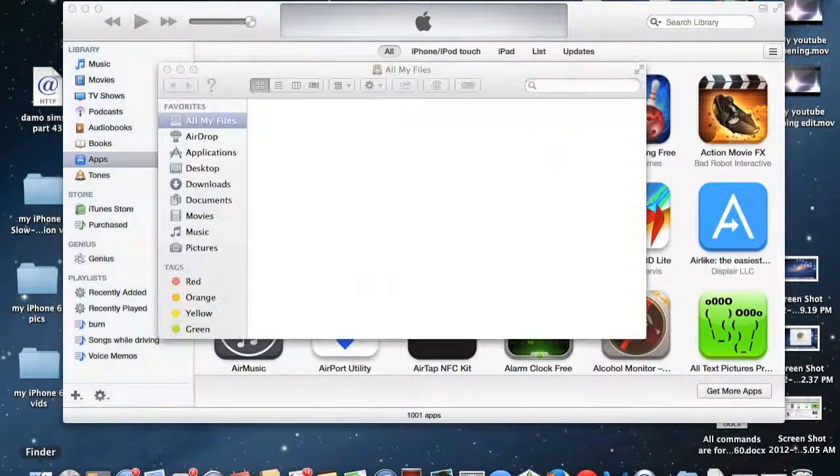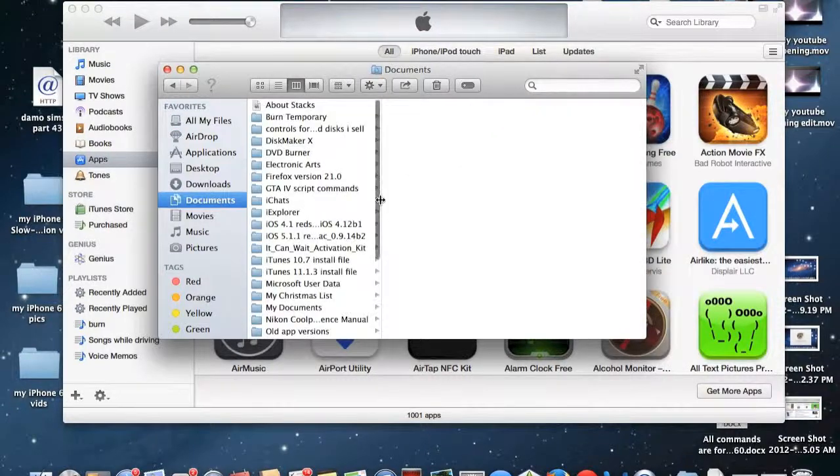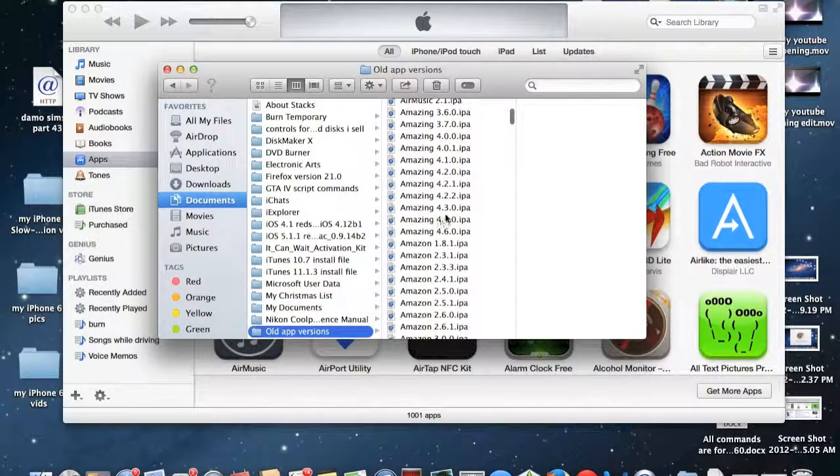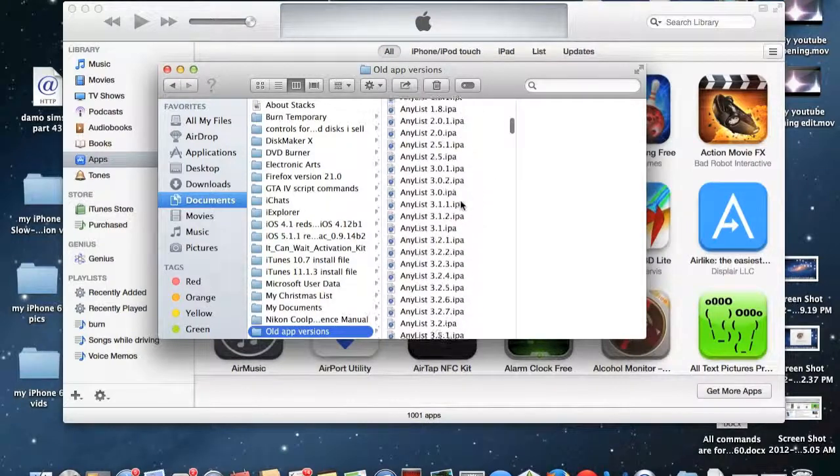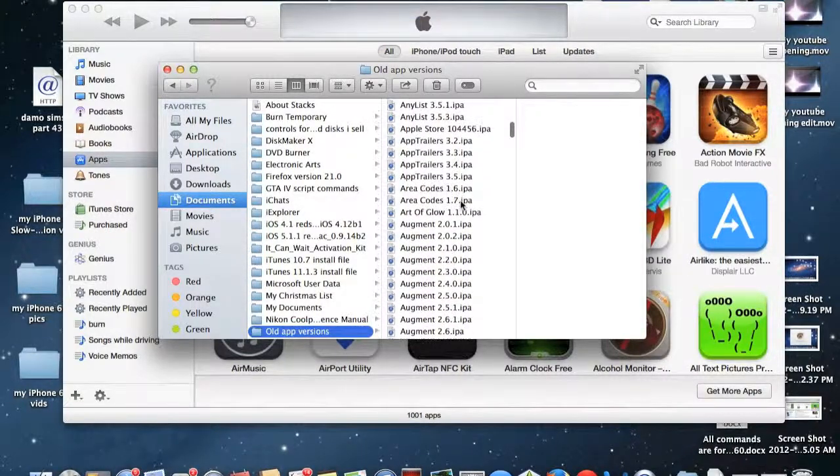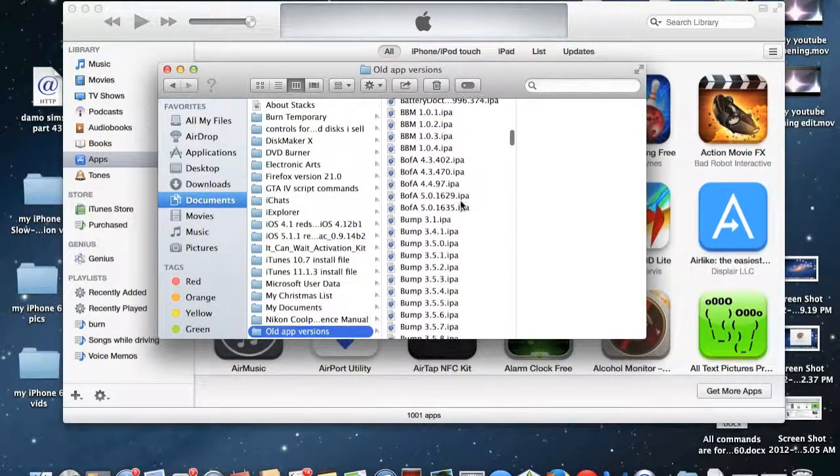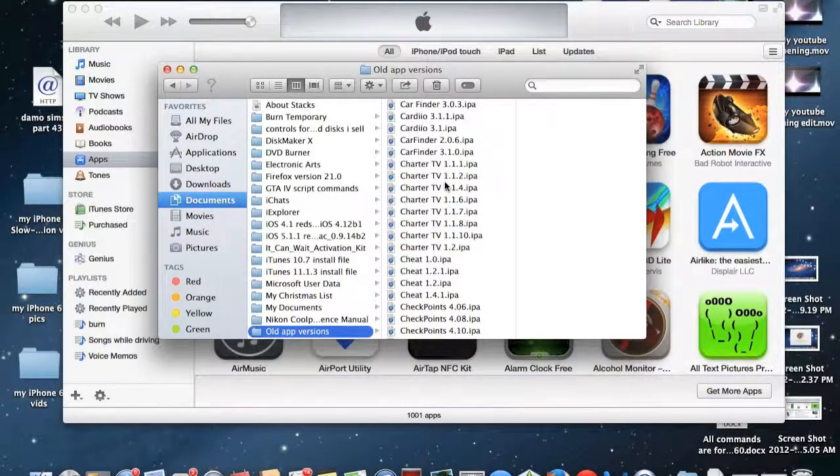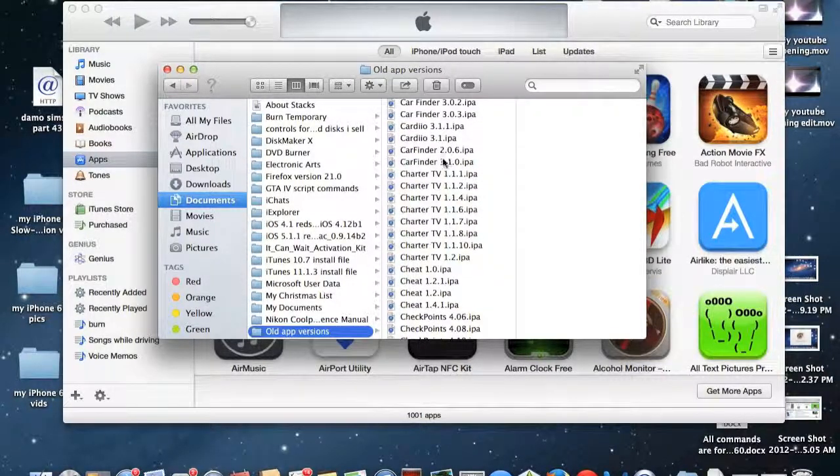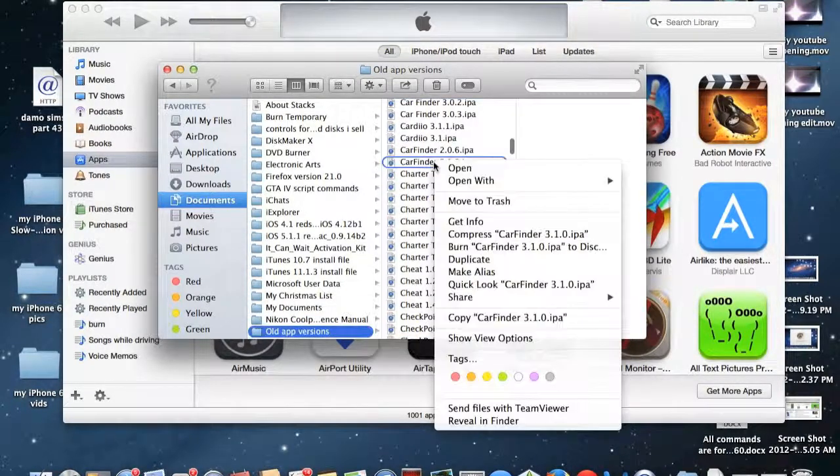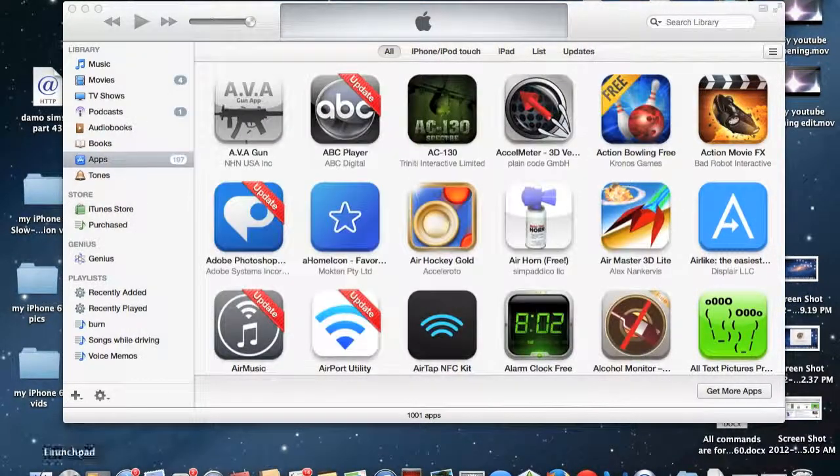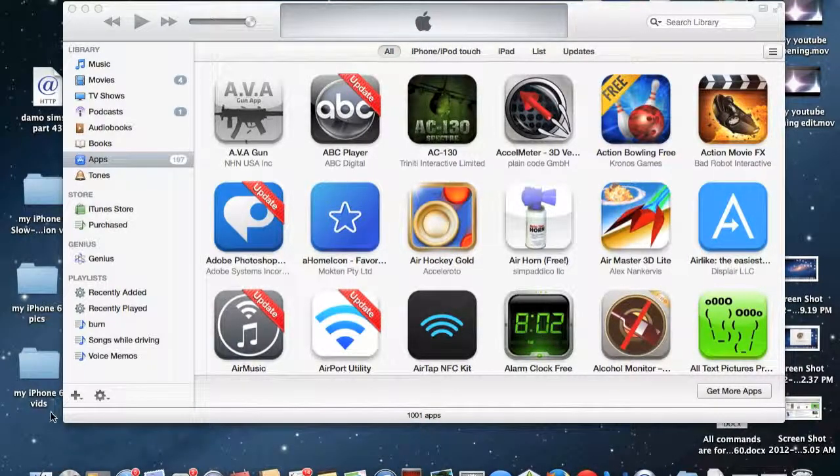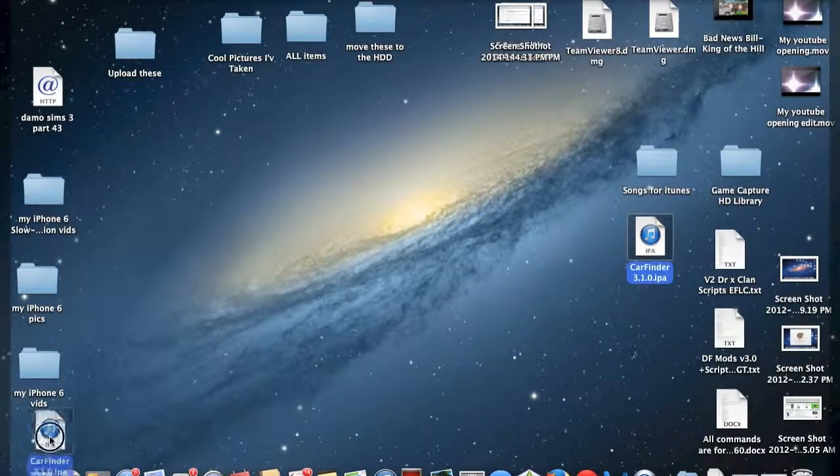I'm going to go ahead and just go over here where I have stored several app IPAs. So I'm going to use, say for example, let's use this Car Finder application. So I'm going to copy the app IPA file and I'm just going to put it on the desktop and grab it over here.